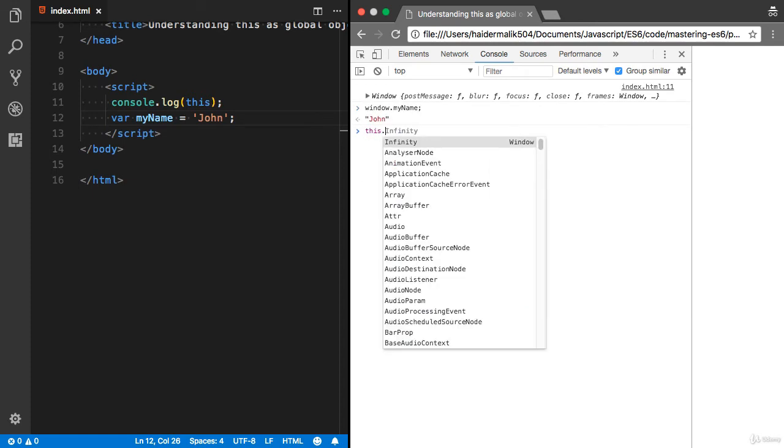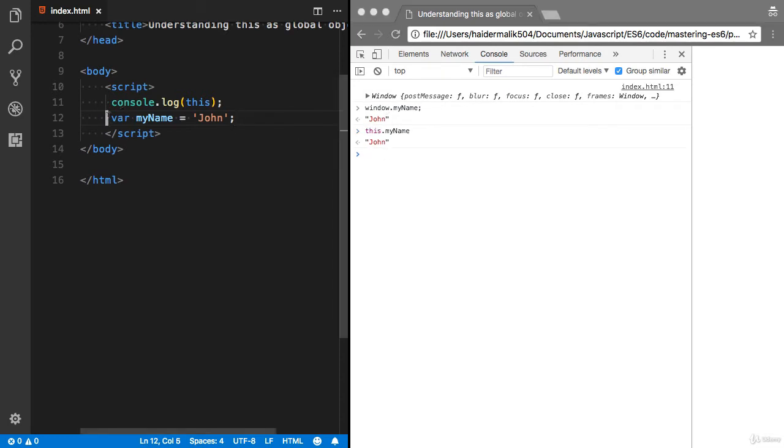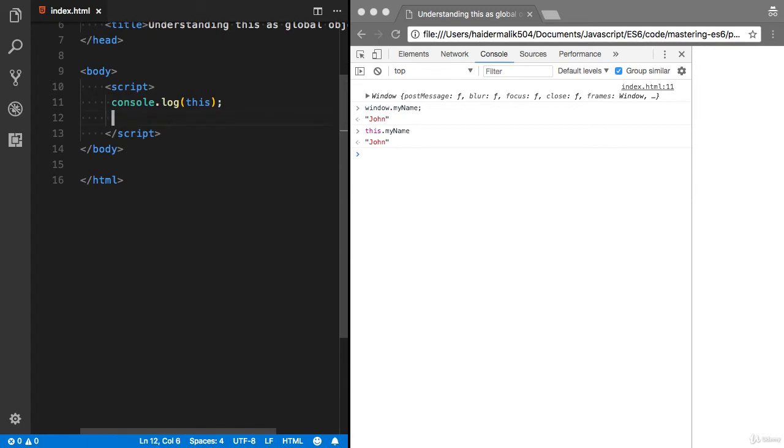You can also do it this way: this.myName. You will see John. So this.myName is pointing to global scope, which is this variable. Let's talk about it in the form of a function.